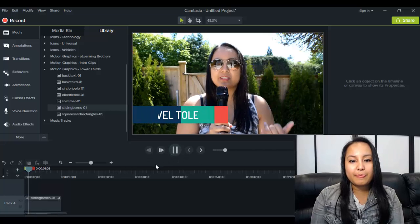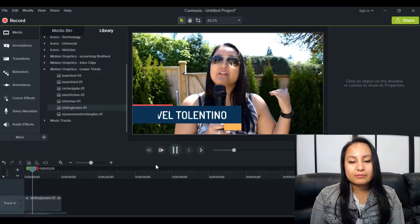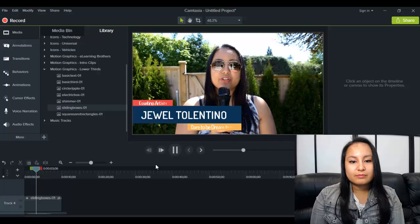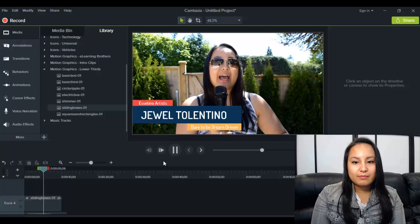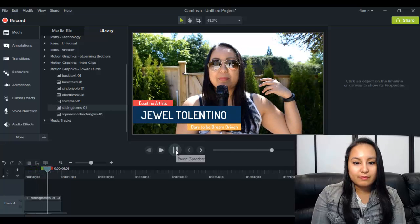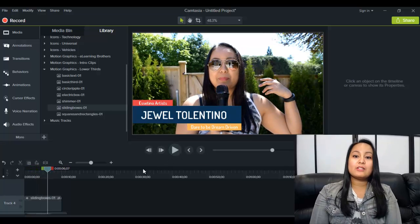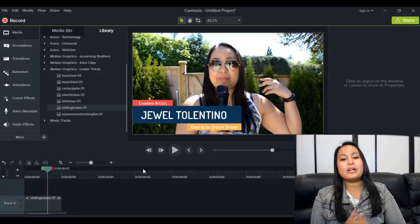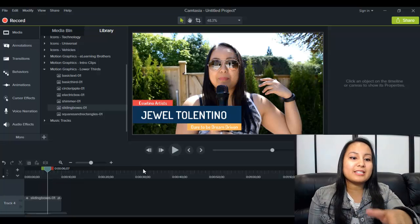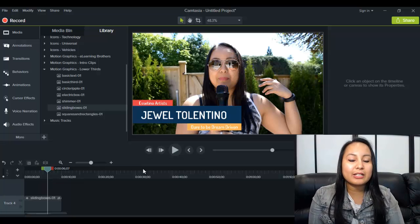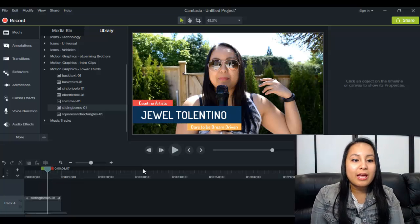So that looks really cool and really professional. So that is the example of the sliding boxes one.